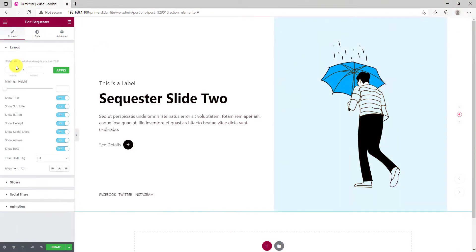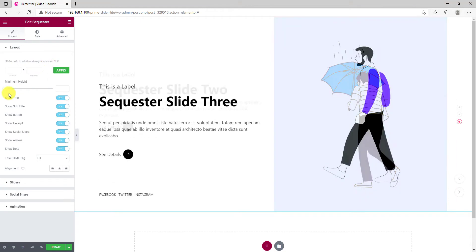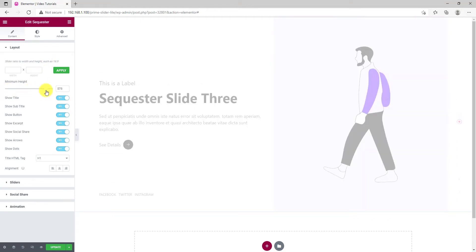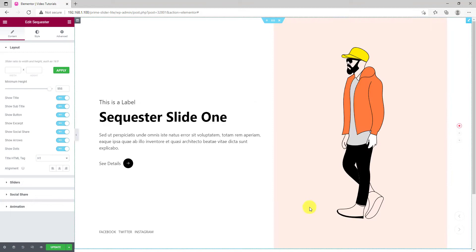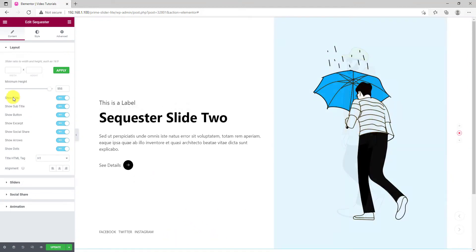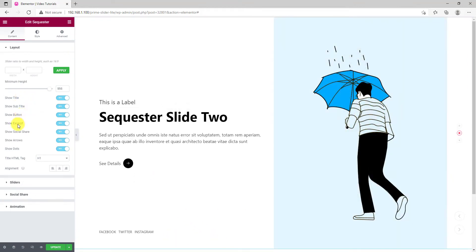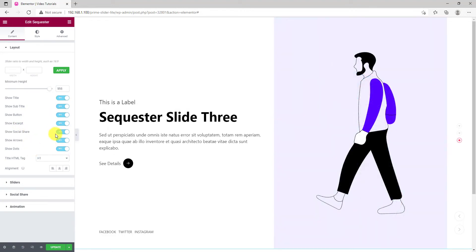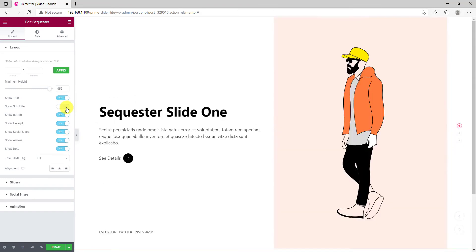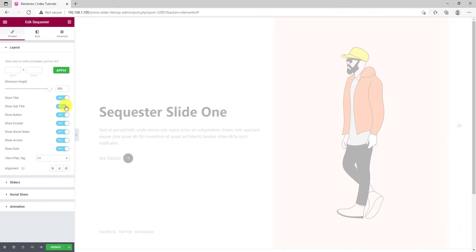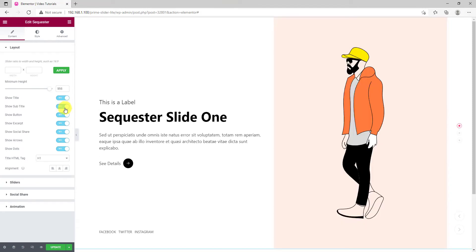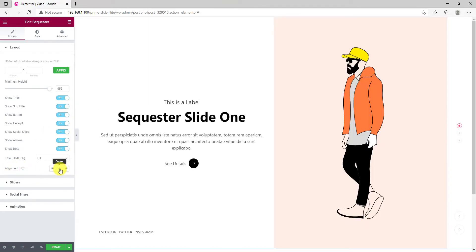From the layout tab, you can change the widget dimension using custom height and width. There's a scroll bar to adjust the widget minimum height. There are a bunch of switches to show or hide specific items on the slider. For example, let's turn off the subtitle and see the result. Turn it on again. Lastly, there's an alignment option for the content.